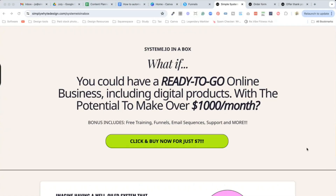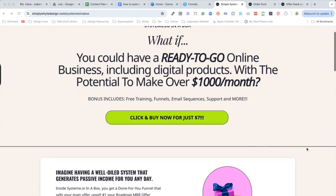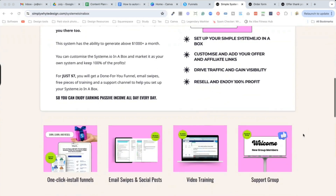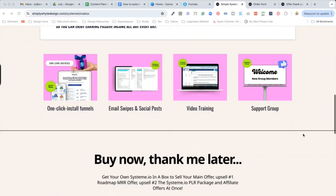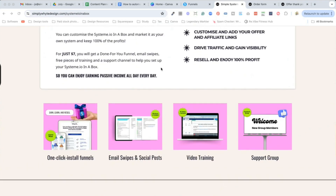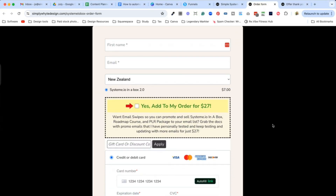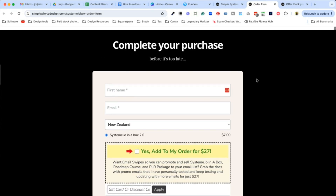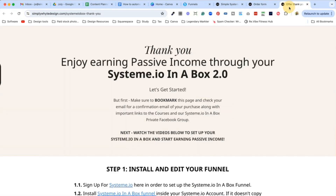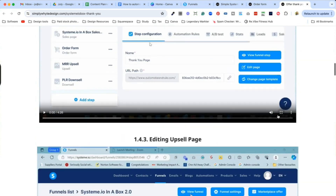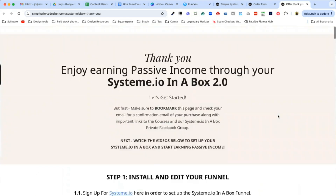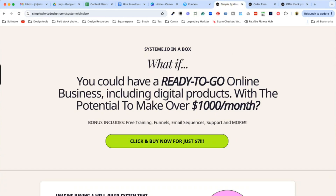If you want some extra help with order bumps and want a done-for-you funnel, I've actually got System.io in a Box, which is only $7. It's a one-click install and comes with so many things — video trainings, a support group, and on the order form there's an order bump that will teach you exactly how to set it up. It teaches you so much more, and if you want that little bit extra with order bumps, this $7 funnel is definitely for you.